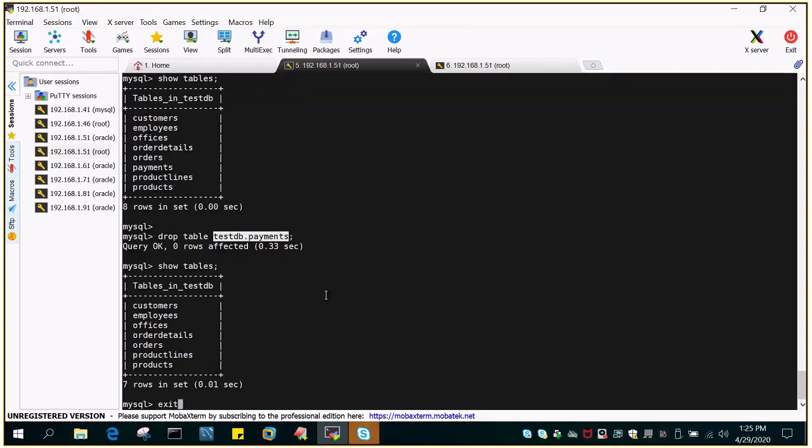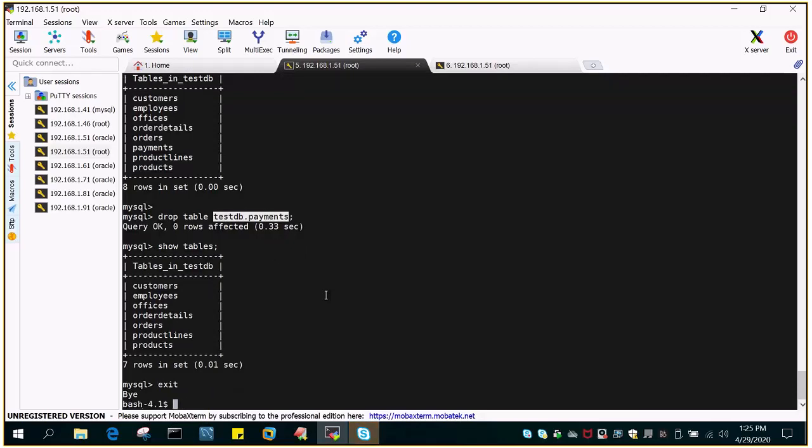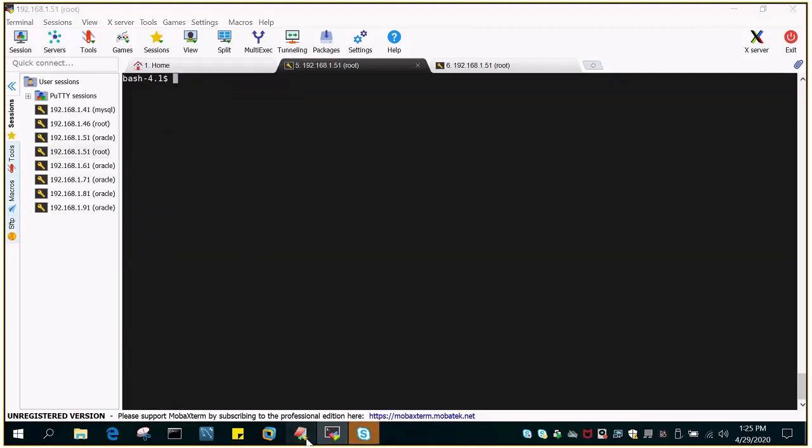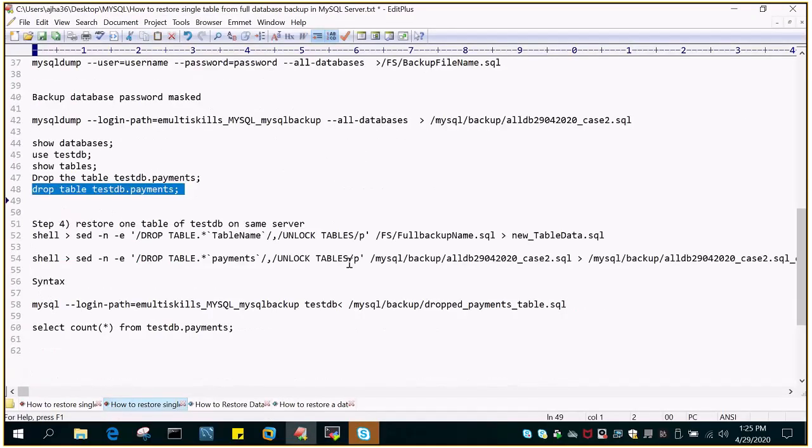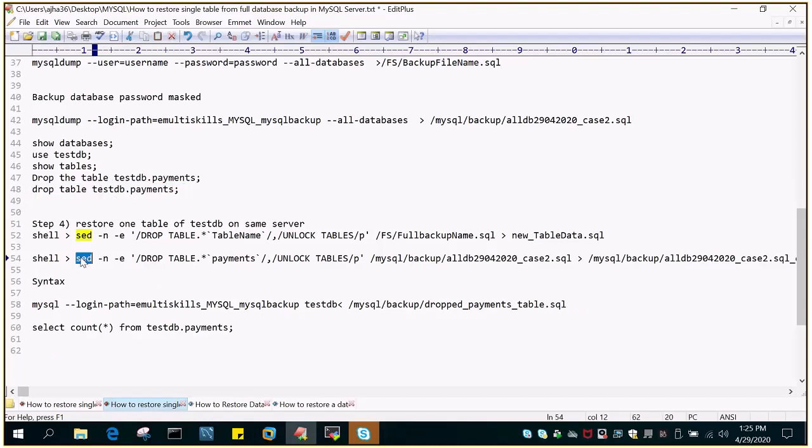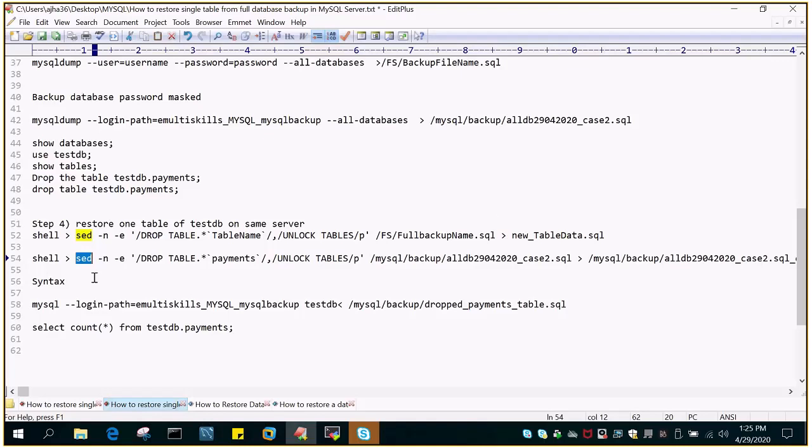So what I'm going to do next is the most important part. So we have the dump available. Out of that particular dump, what we are going to do is using the Linux command sed because all the backup which is available, the dump backup which is available, it is in the form of create database, create table statement.